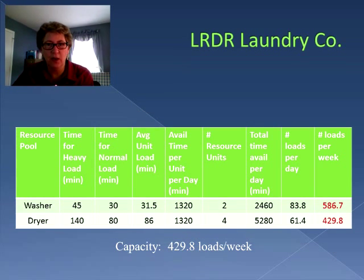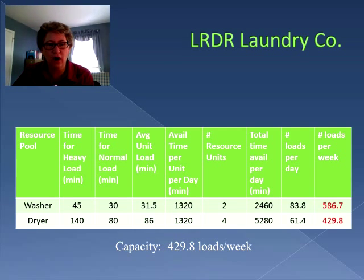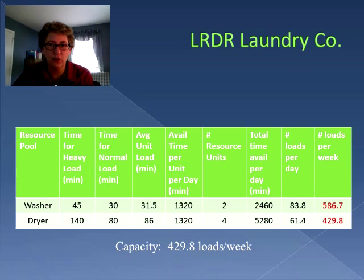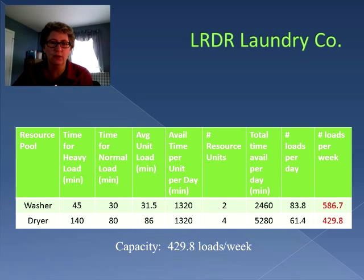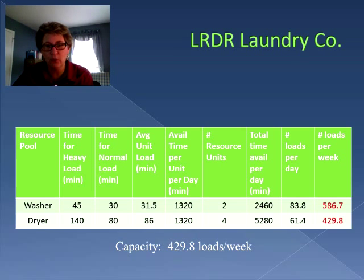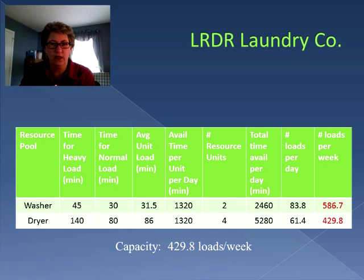If you recall, when we looked at the capacity of the LRDR Laundry Company, we recognized that the dryer was the bottleneck. Although the washer could accomplish 586.7 loads per week, the dryer could only do 429.8. So the dryer was the bottleneck and that drove the overall effective capacity for the entire process to be only 429.8 loads per week.